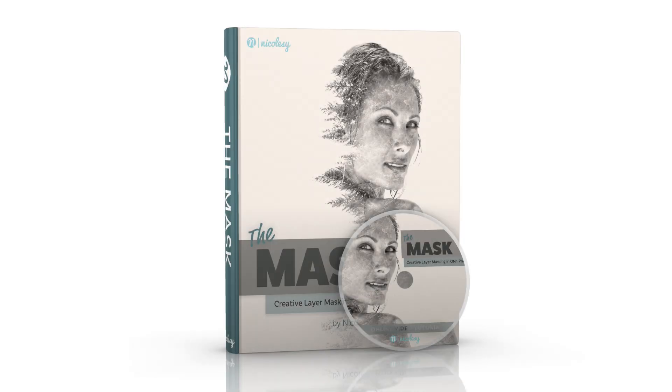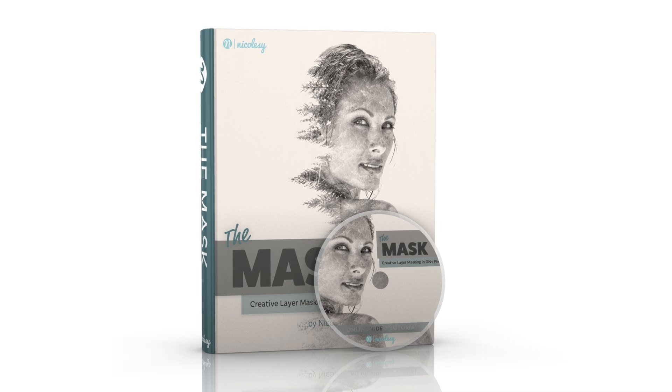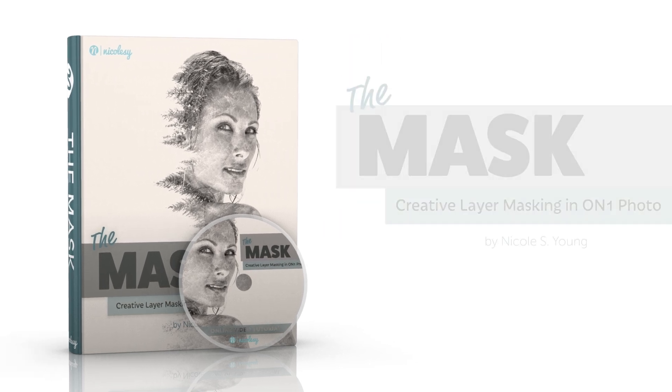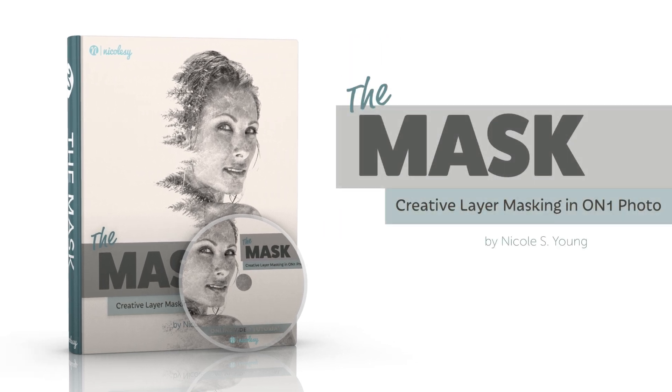And by the way if you'd like to learn how I created this double exposure, you can find it in the Mask, an e-book and video product all about masking and blending in On One Layers. Go to mask.nicolzi.com for more information.